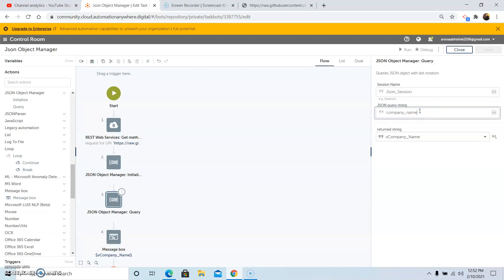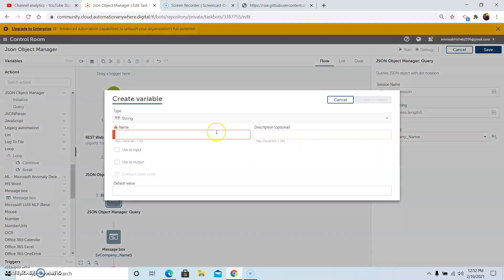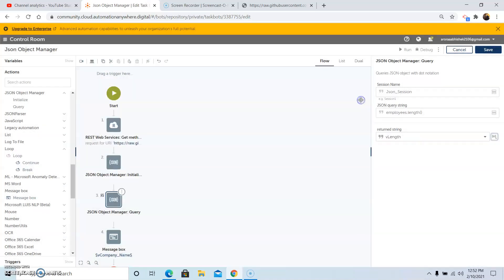To get the length, in the JSON Object Manager we will pass in the object 'employees' and use the length function to get the length of the array under employees. We will create a new variable called vlength. Click on Create and Select, then click Save.